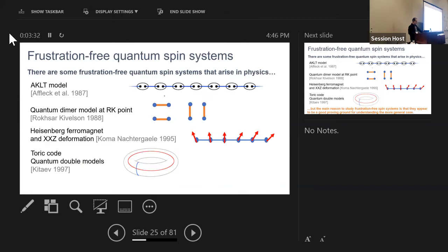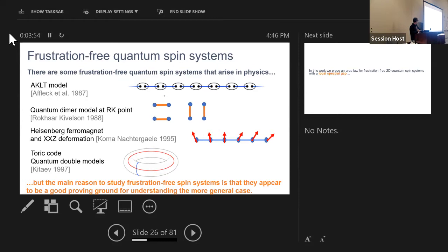Frustration-free systems do exist in physics. Some examples are the AKLT model, the Heisenberg ferromagnet, and commuting Hamiltonian models like the toric code. The main reason to study frustration-free spin systems is that they appear to be a really good proving ground for understanding the structure of ground states and quantum spin systems more generally. Many of the important techniques in the 1D area law sequence were first developed for frustration-free systems.